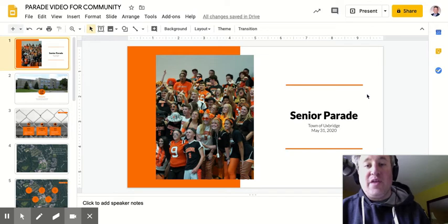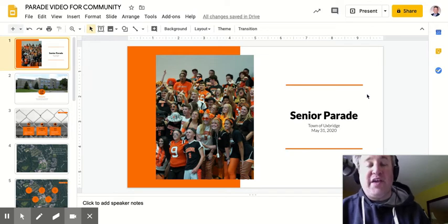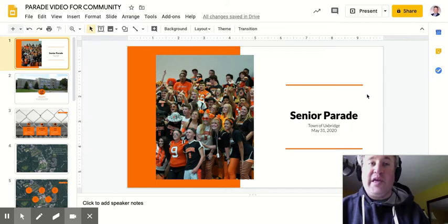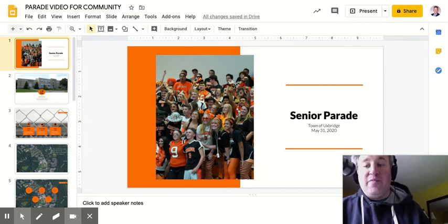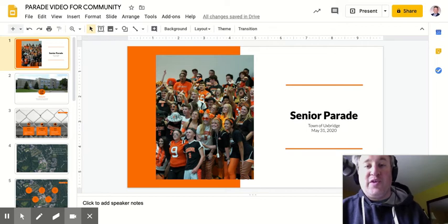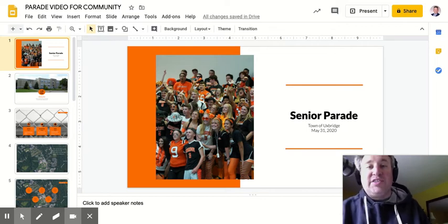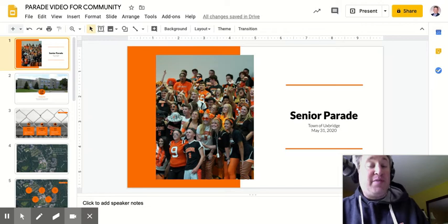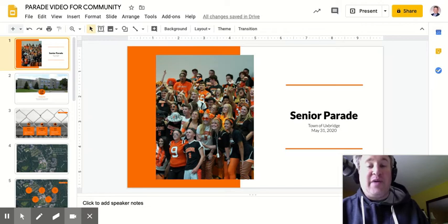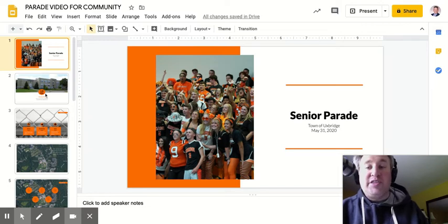The purpose of this is to outline the expectations for this parade so everybody can participate and we can do so in a safe way. The parade is going to take place on May 31st, which would have been this class's actual graduation day, at two o'clock p.m., which would have been their actual graduation time.